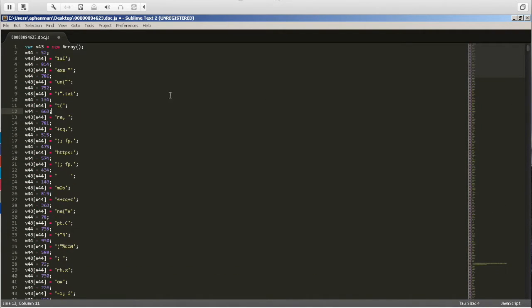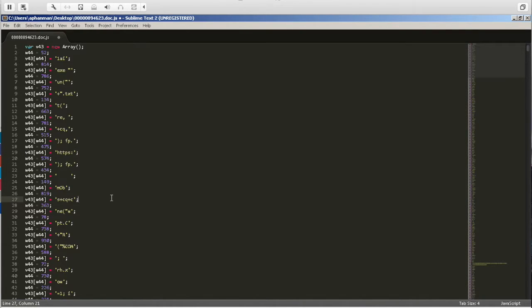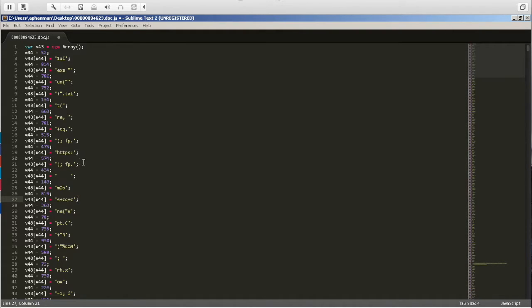So we can see exe and we see HTTPS. HTTPS means maybe we're gonna find some sort of C2 in here. Maybe it's downloading the actual executable. We won't actually know yet. Now we can do all of this manually and just go through the array step-by-step and write it out, but we can use a tool called Firebug to perform the analysis for us.